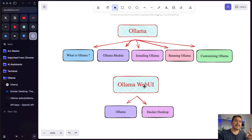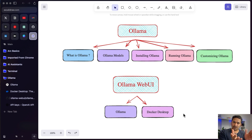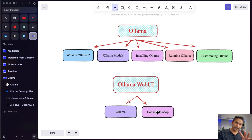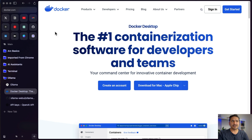Before we get started, the Ollama Web UI has two prerequisites. First, you need to have Ollama installed. Second, you need Docker Desktop. Ollama is similar to Docker — you pull images and then run them. So we need both Ollama and Docker installed. If you don't have Ollama, please follow my previous videos or just download it if you know how.